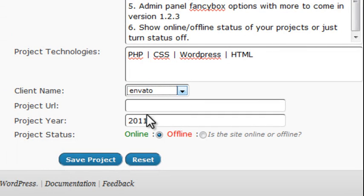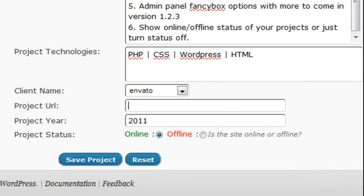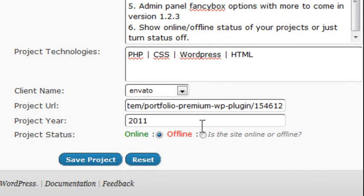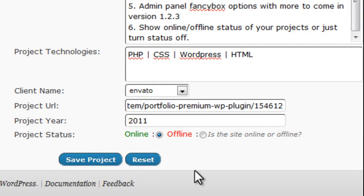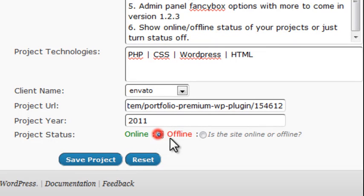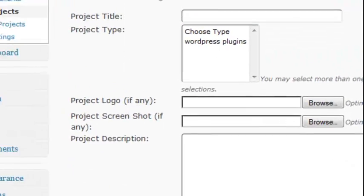Let's use a client, which is Envato, and add the URL and the year. And another cool feature of Profolio is the ability to add a project status, if online or offline. You can also turn this off completely. So we'll choose online and save the project.